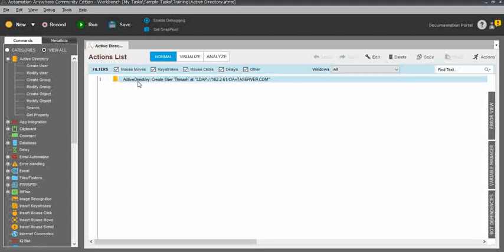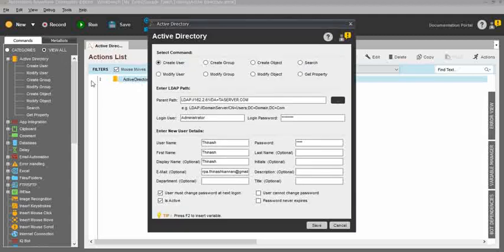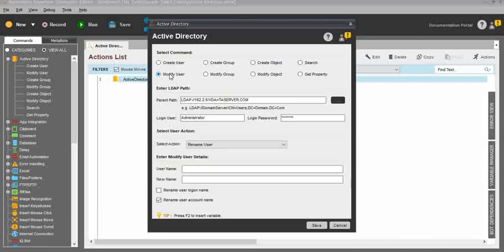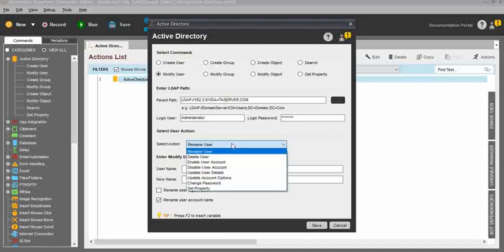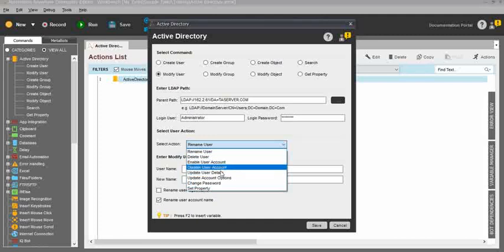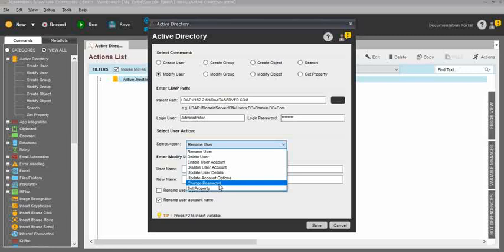Directly move into the next command: Modify User. The Modify User is also the same — you need to enter the server name, domain name, user, and password. Then you need to change the action. For the Modify User, there are eight options: Rename User, Delete User, Enable User Account, Disable User Account, Update User Details, Update Account Details, Change Password, and Set Property. So there are eight options under the Active Directory Modify User command.